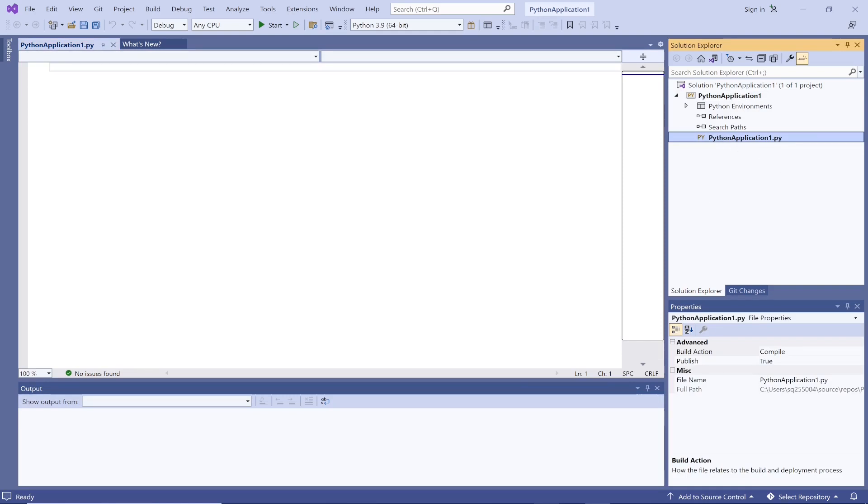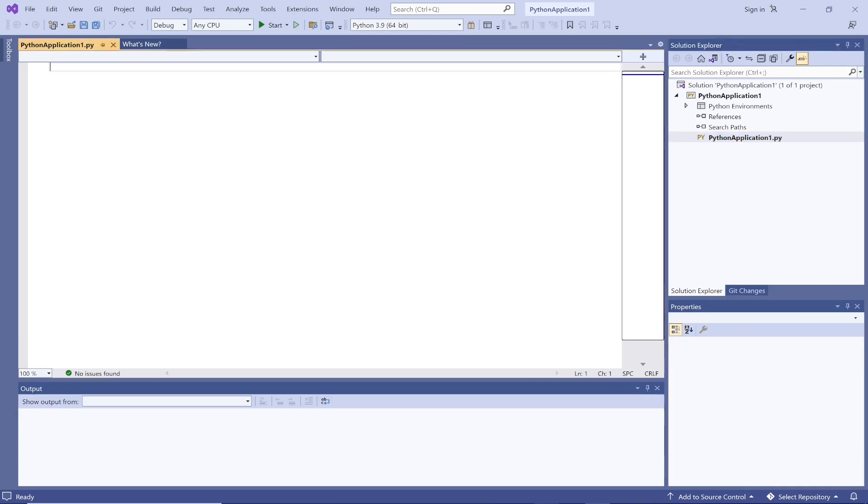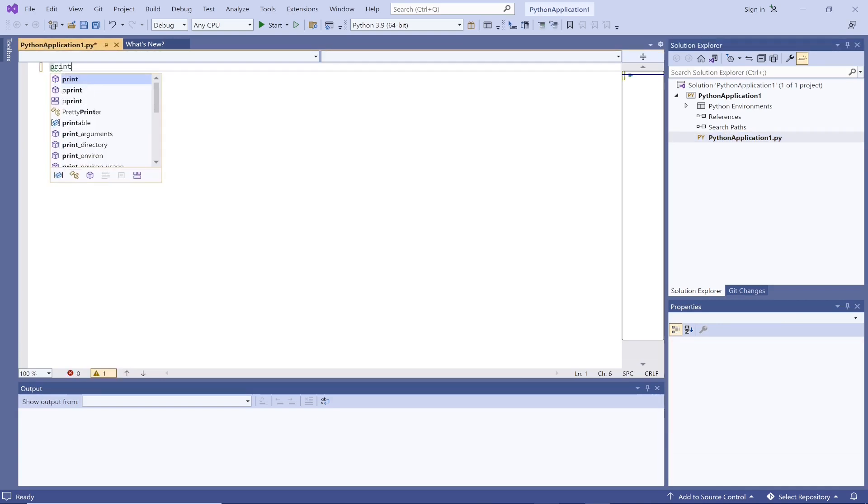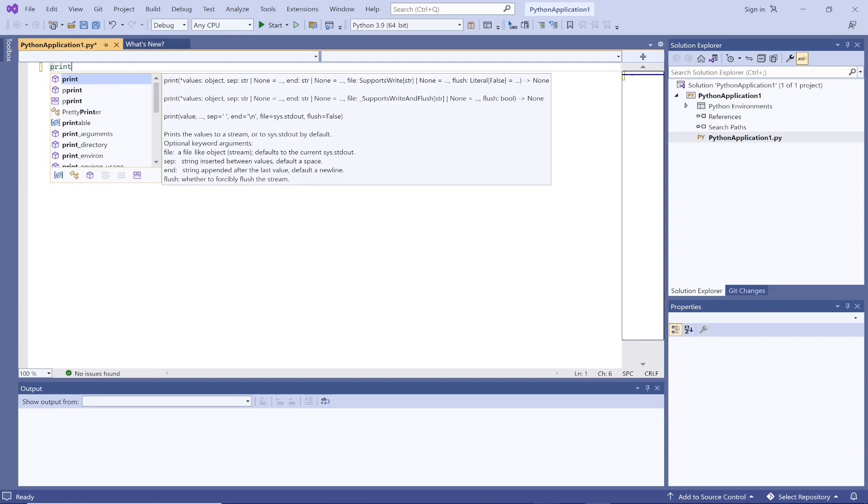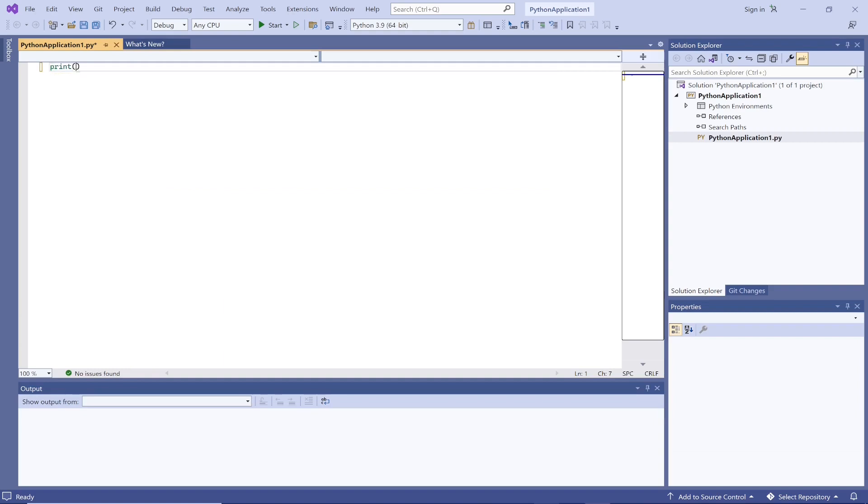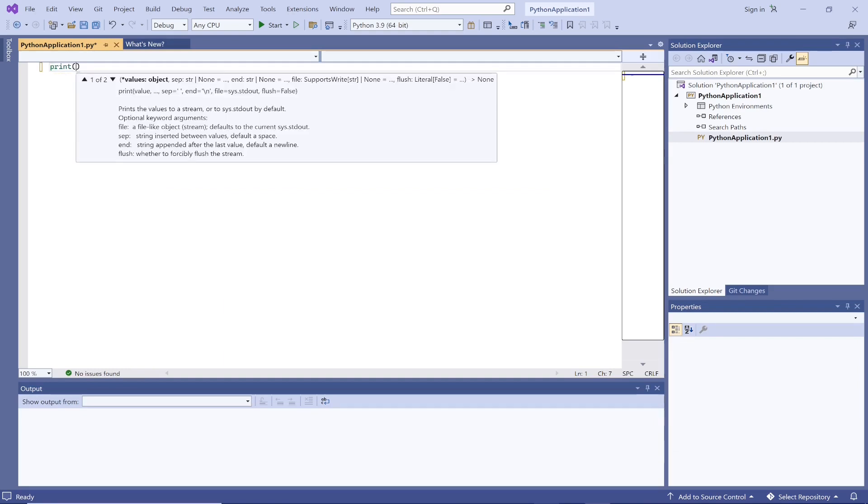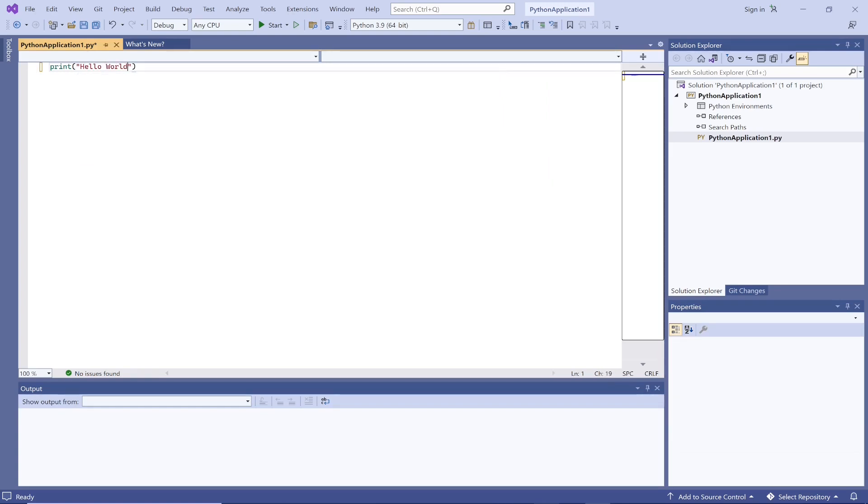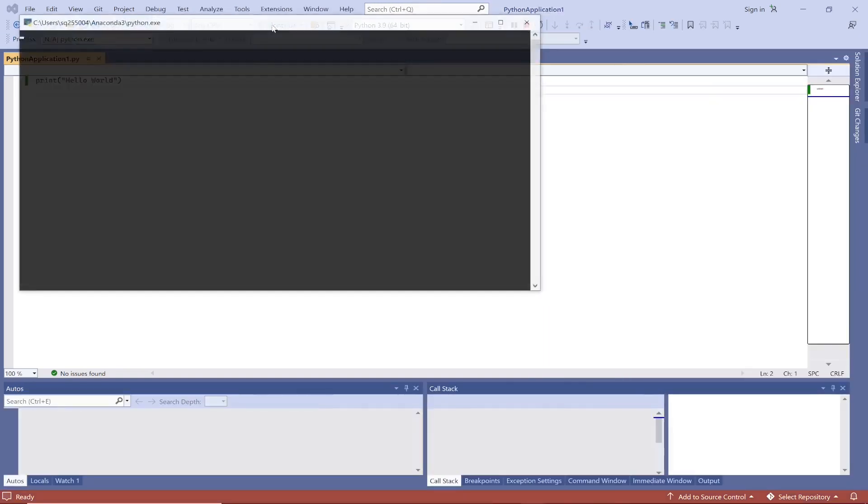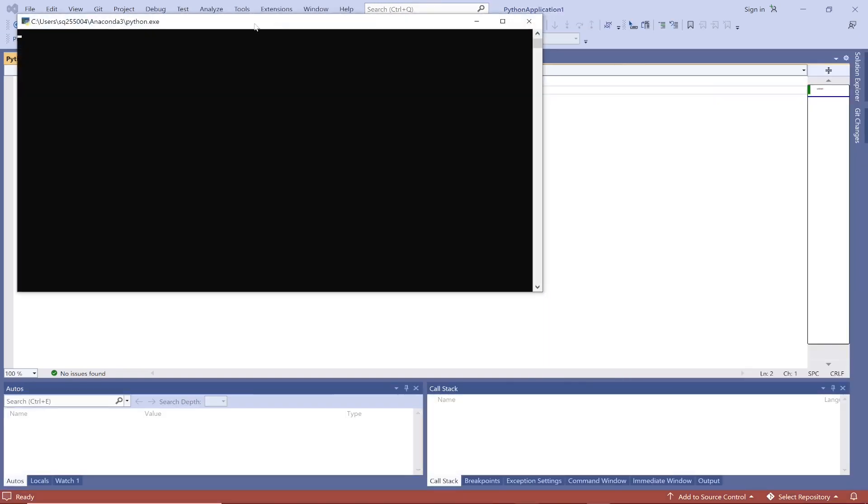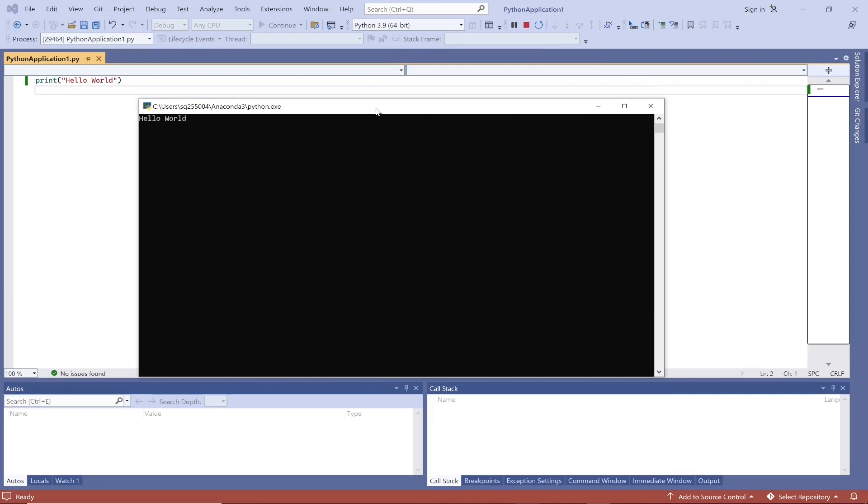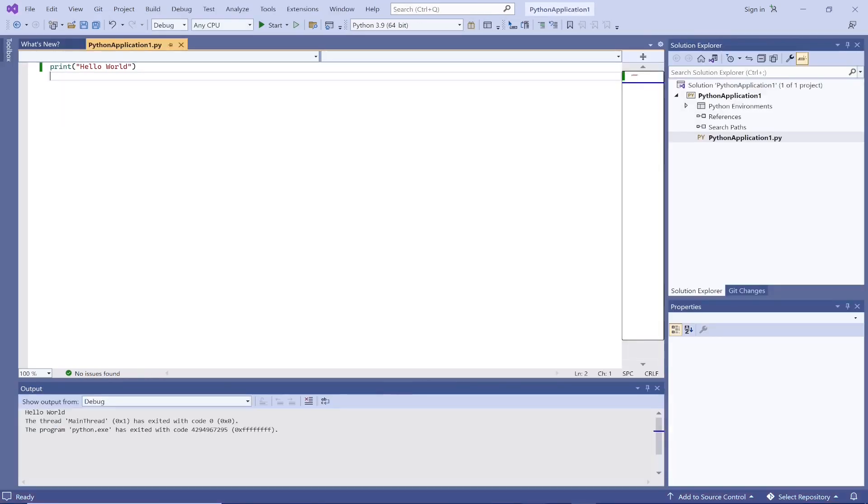The first program is the Hello World. I'm going to print Hello World. This is my first program start. In order to run this program, you have to click the start. Now Hello World, so this has been created, the first program has been created.